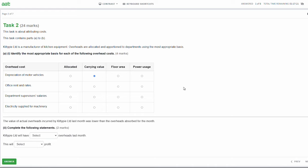Office rent and rates: the fairest basis would be floor area, as each department takes up a certain square footage. Department supervisor salaries: the most appropriate basis is allocation, since the supervisor more than likely works solely in one area - probably production - so their salary should be allocated directly to that department. Electricity supplied for machinery: this fits best with power usage, since the more power the machines use, the more of that overhead is apportioned to that department.